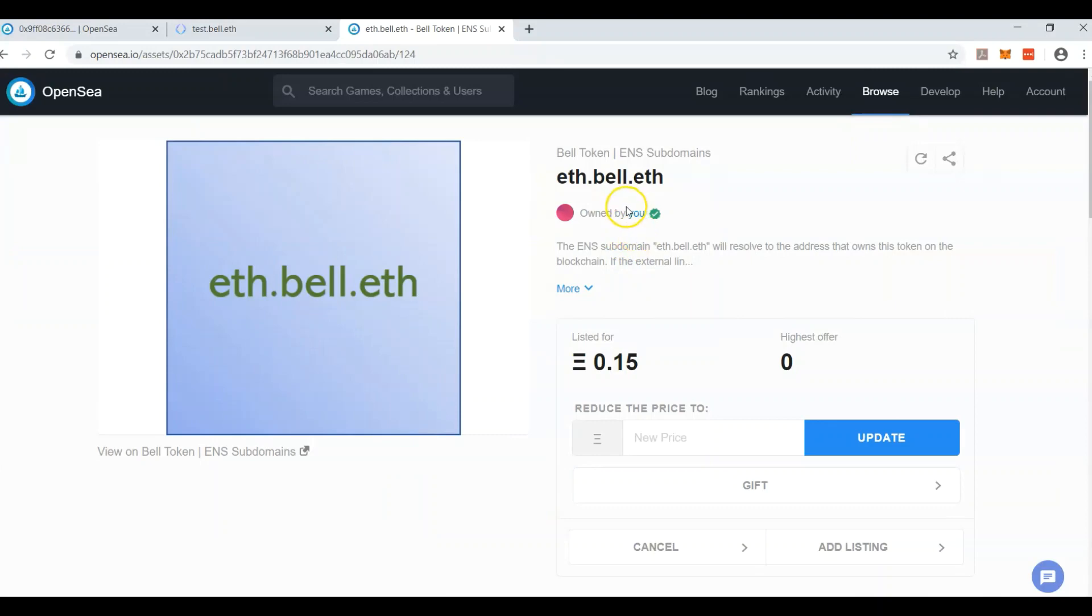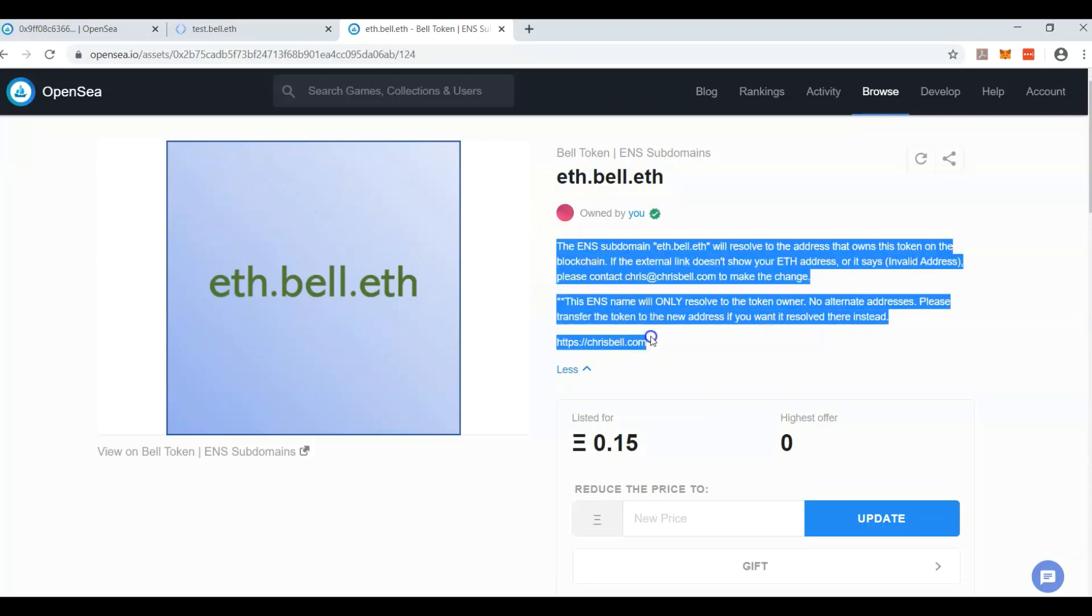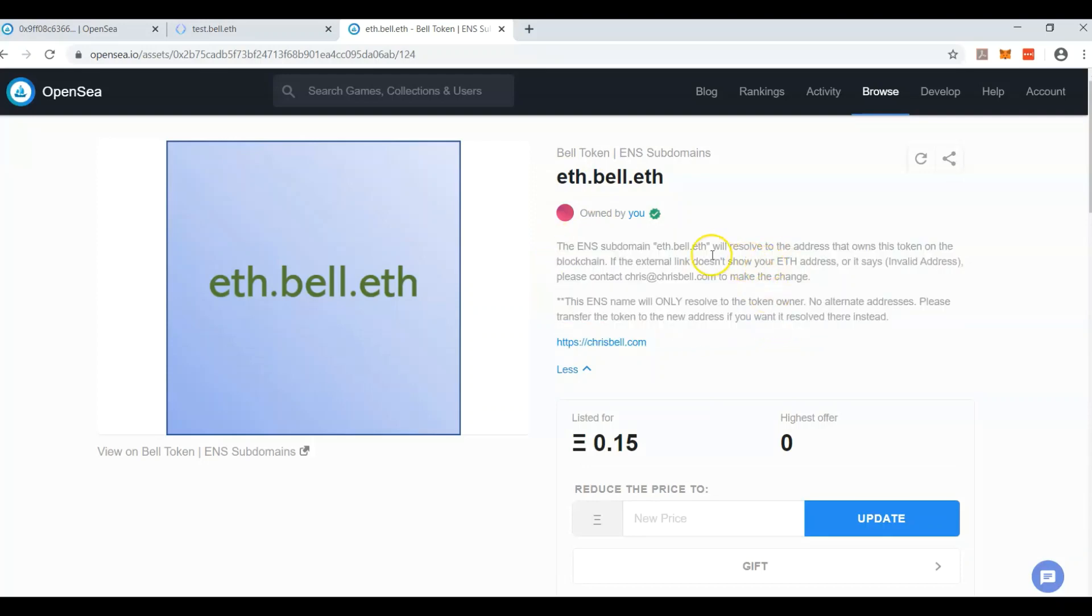So I had to create this title right here, which shows what it is. I had to create this description right here, which I show you how to contact me, and that this will resolve. If you own this, it will resolve to your Ether address, and you can tell people to send you money to ETH.Bell.ETH, just like you can say ETH.dcl.ETH.